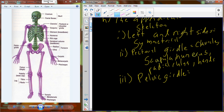The pelvic girdle is what attaches the lower limbs to the skeleton. There are actually three bones in the pelvis — the ilium, ischium, and pubis — but they're all fused together. An individual side of the pelvis is called the coxal bone. Each coxal bone articulates with the other at a joint called the pubic symphysis, and then onto the sacral bones of the vertebral column.